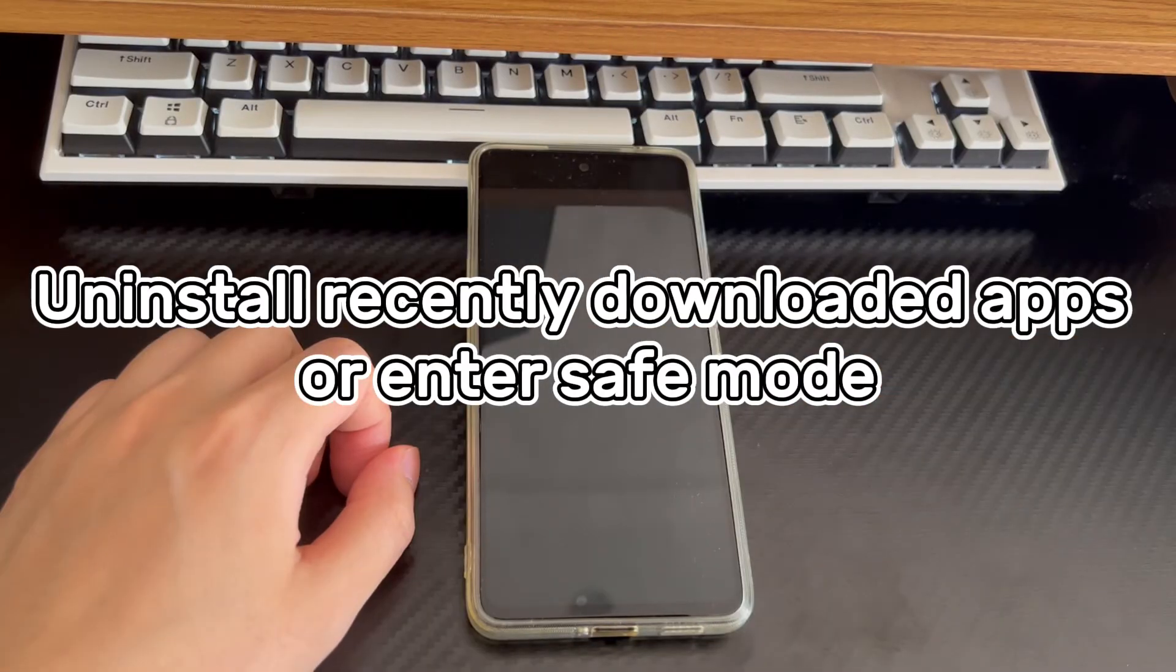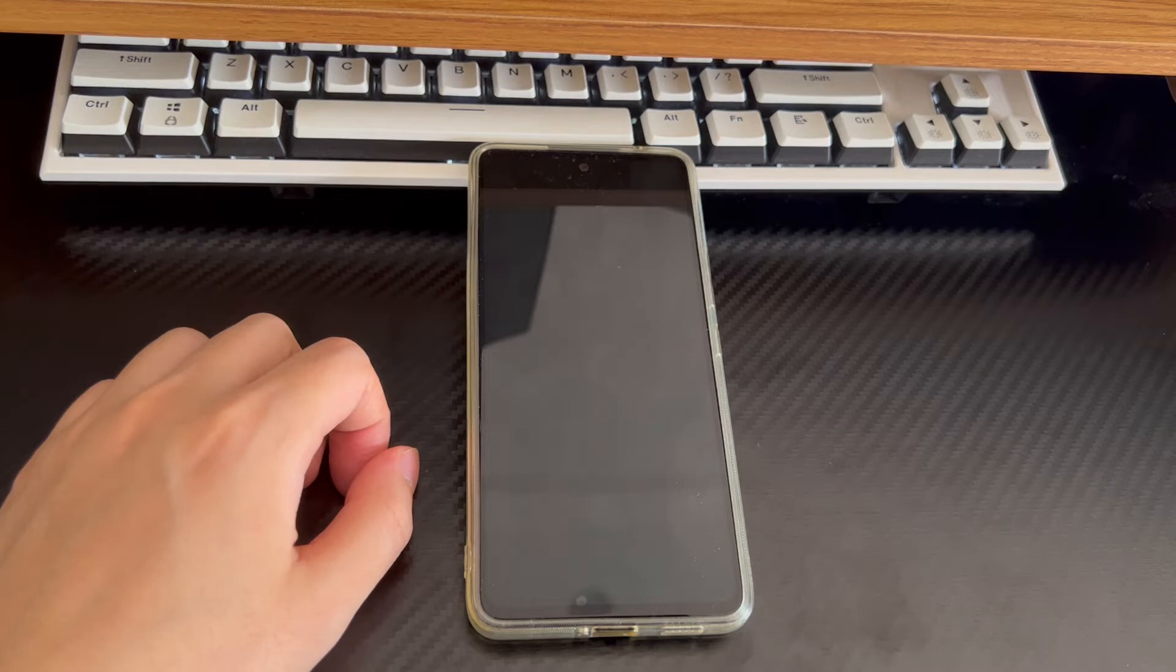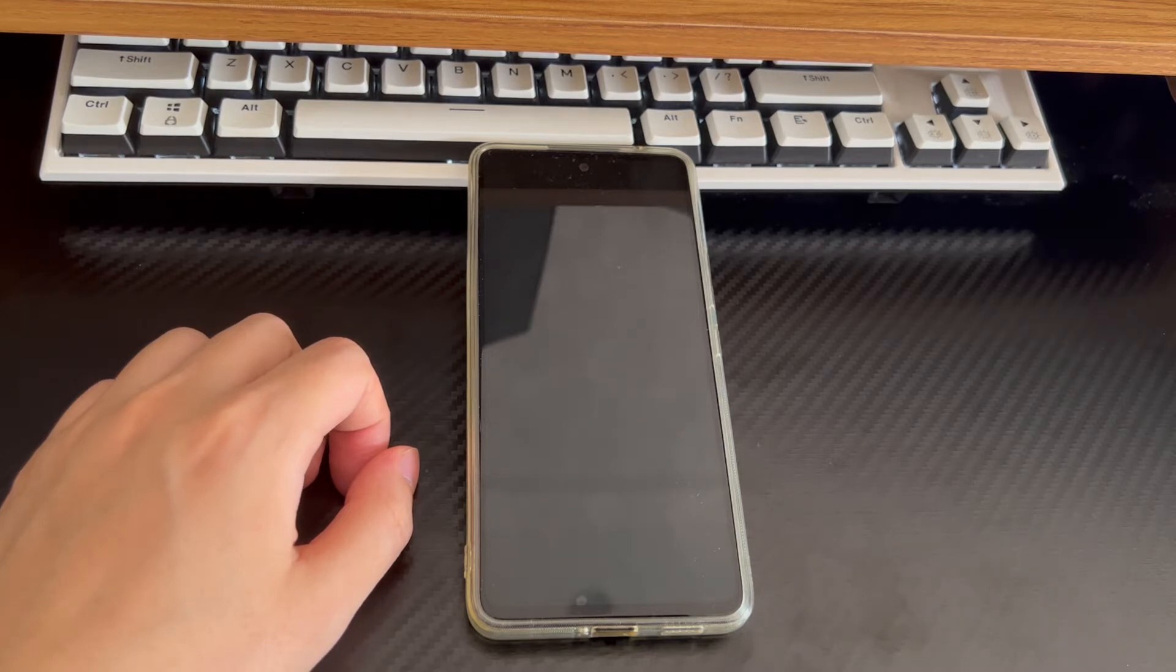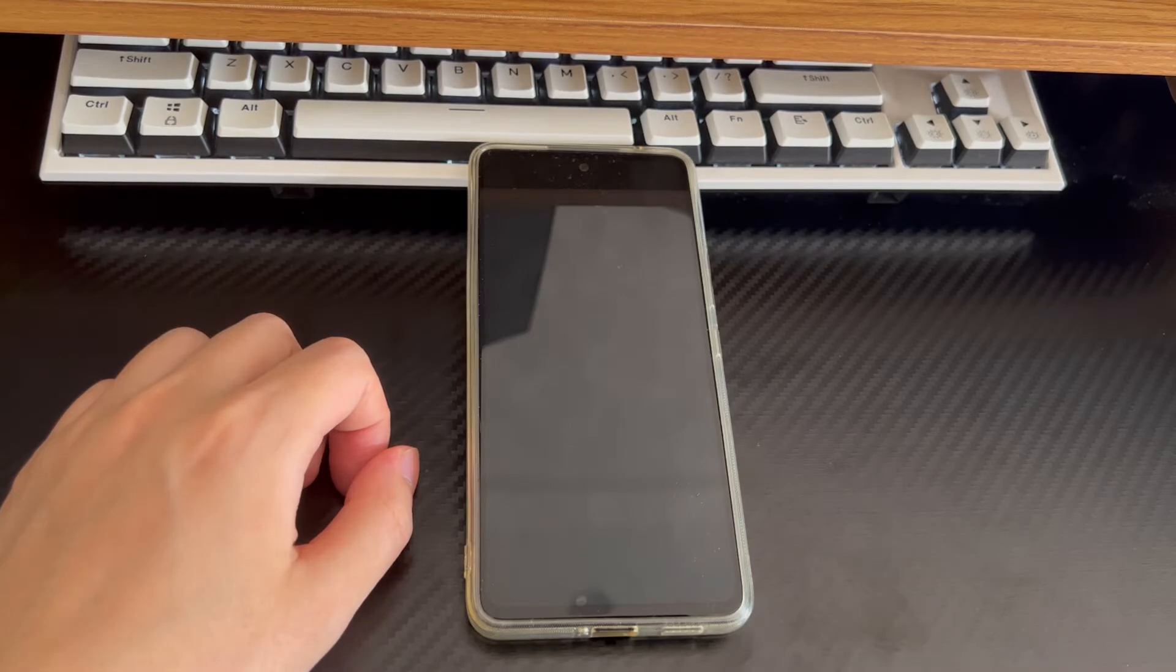Method 6 is to uninstall recently downloaded apps or enter safe mode. If you downloaded some third-party apps before the won't answer calls issue, then it may be that third-party apps are affecting your Android device to answer calls. So please find the downloaded apps and uninstall them one by one. After uninstalling, you can retest whether you can answer calls normally.